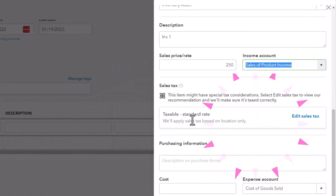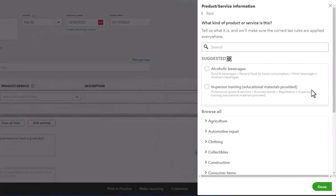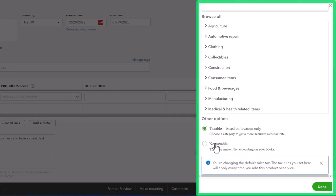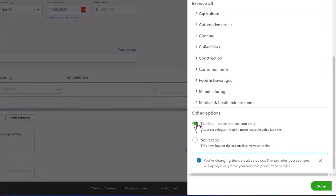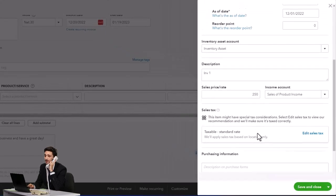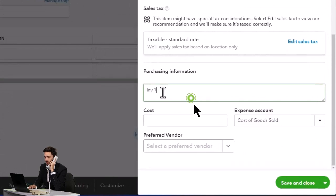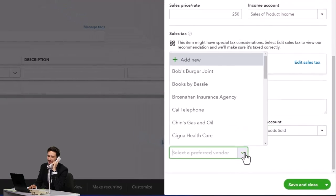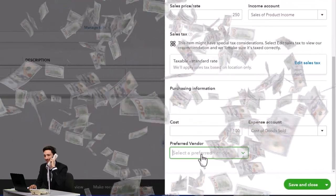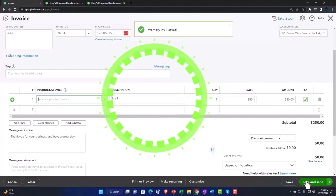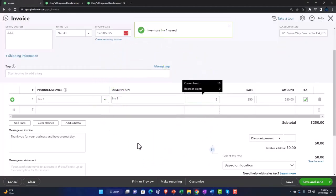Here's where our focus is — it says 'Taxable Standard Rate.' If we edit this item, we get the widget again: alcoholic beverage, in-person training, and down here — is it taxable or non-taxable? We'll say it's a taxable item based on location. Done. Cost is 100, cost of goods sold for the expense account when we sell it, vendor left blank. Let's Save and Close.